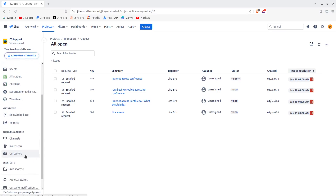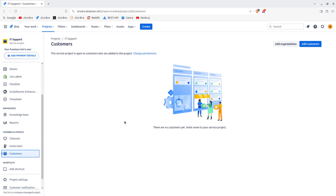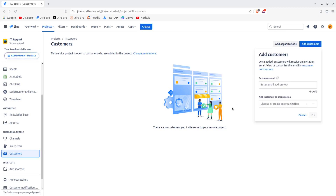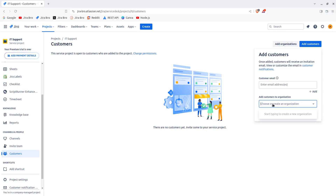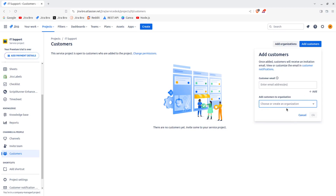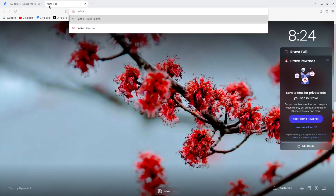First and foremost, when it comes to customers, you want to go to the Customers section. You have the option to change permissions and add customers. What you type in first is going to be the customer email, and the second thing is to add the customer to an organization. You can either choose an existing organization or create a new one.